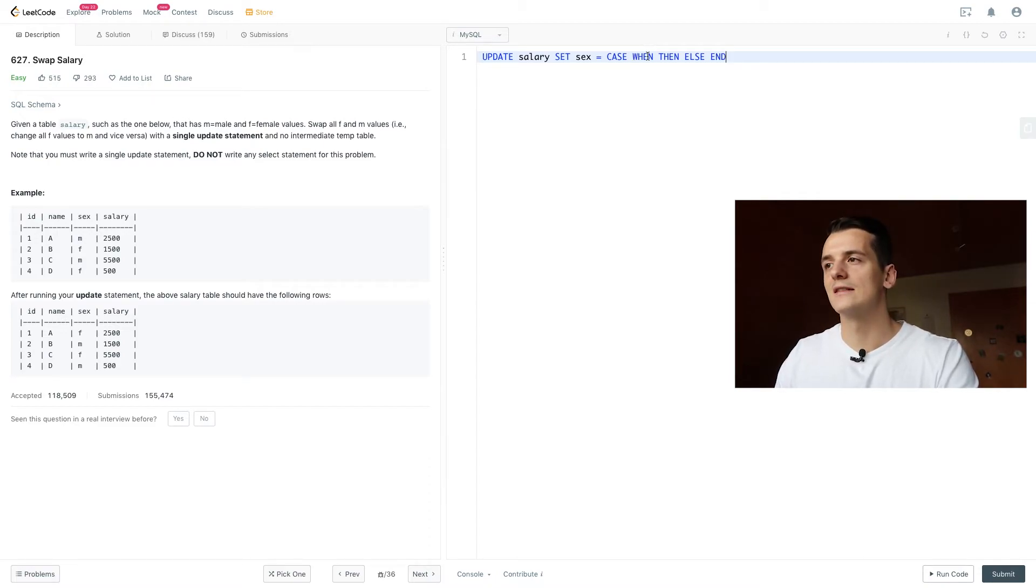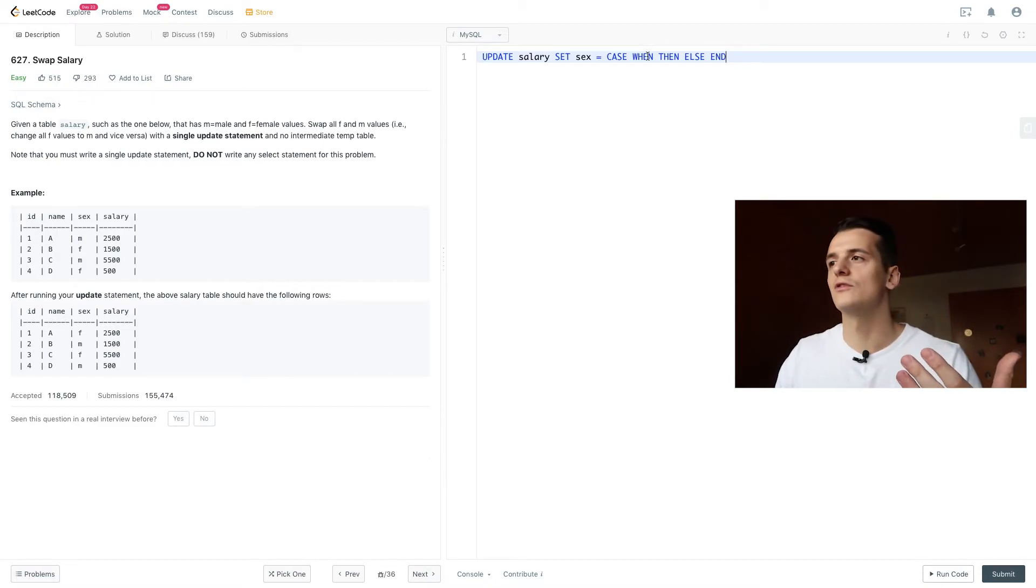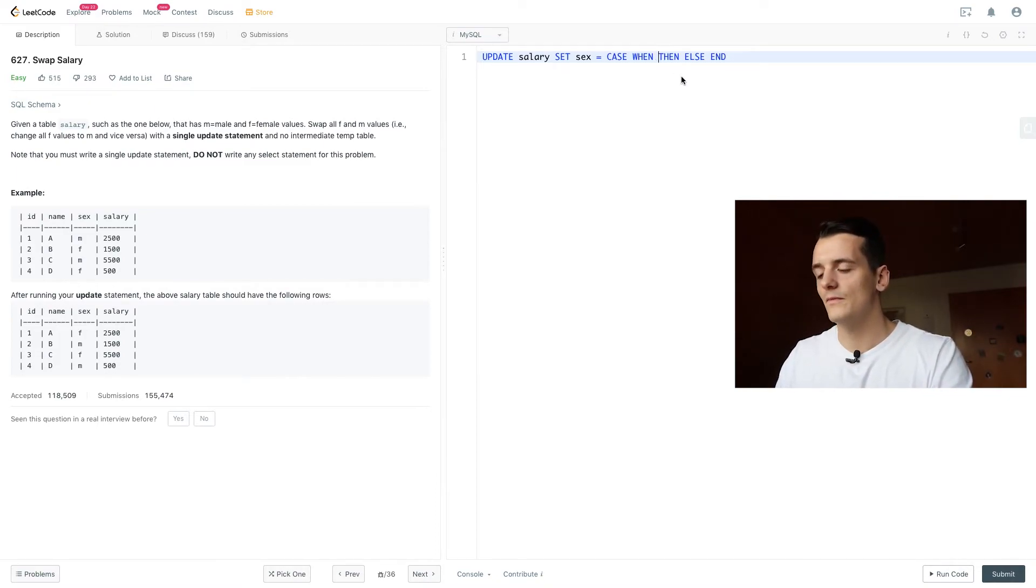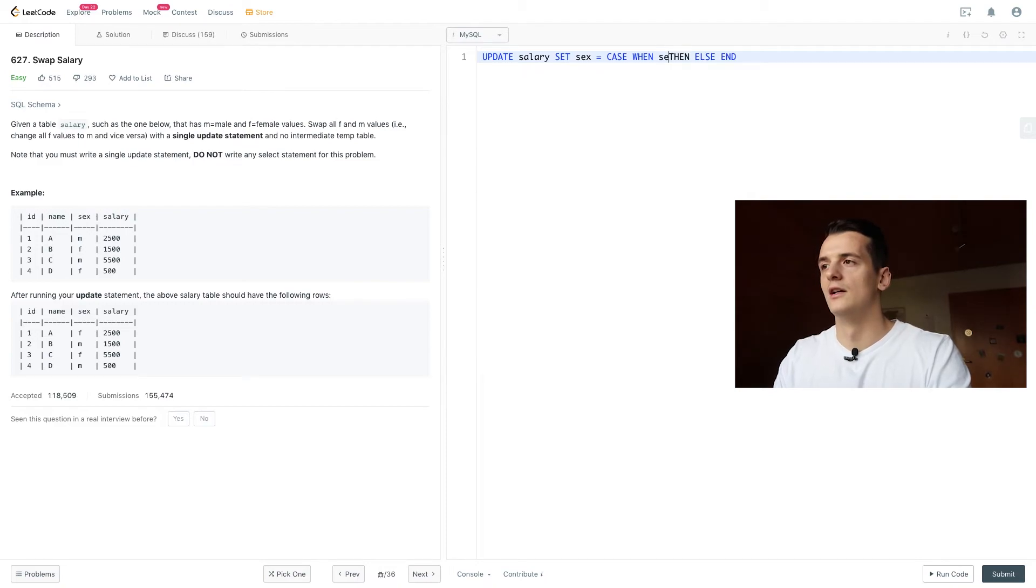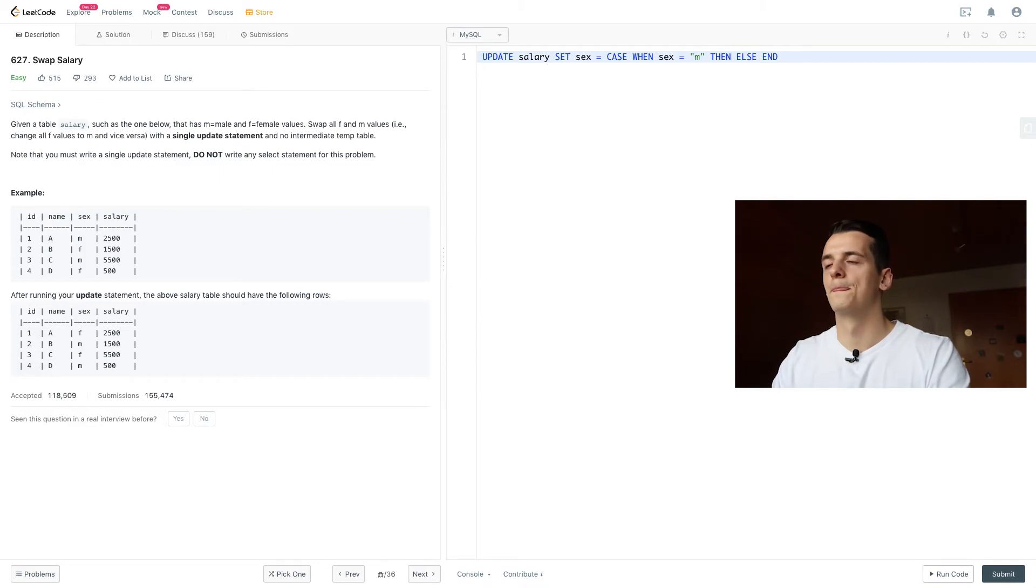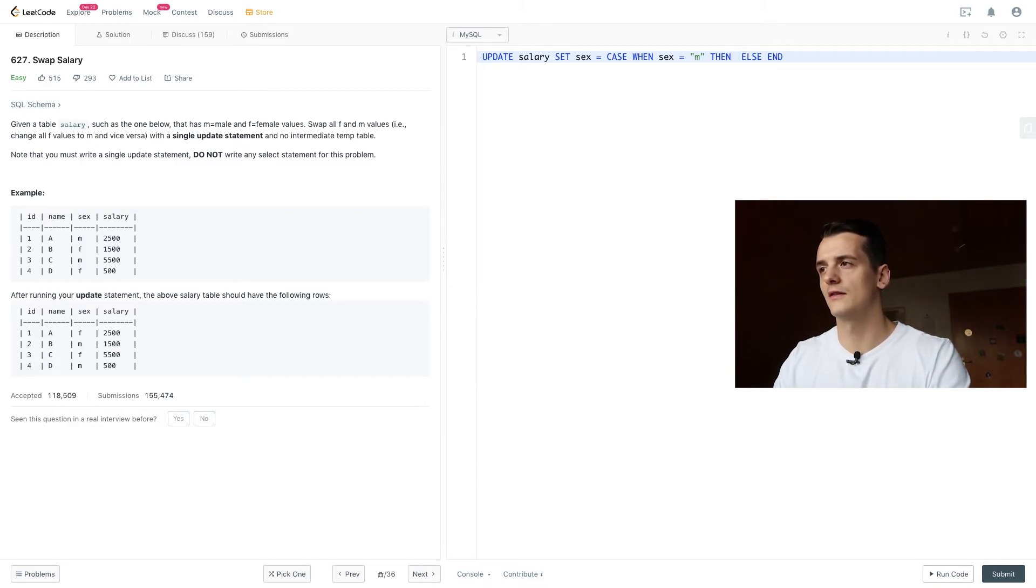When is the condition. Then would be what happens if that condition is true. And else is what happens if that condition is false. So we're going to input our same condition of asking if sex is male. Then we're going to set it to female.